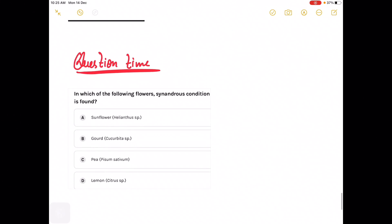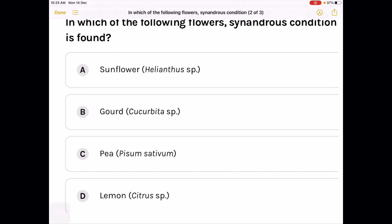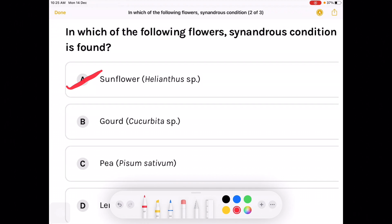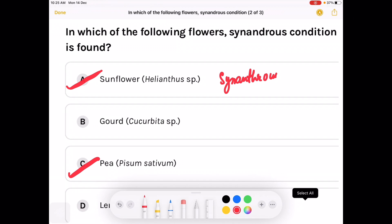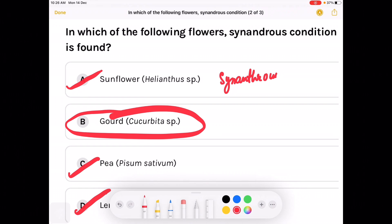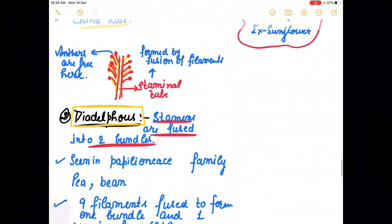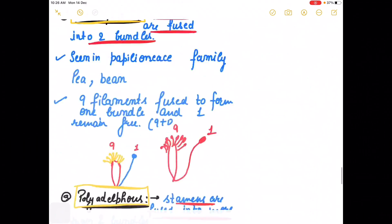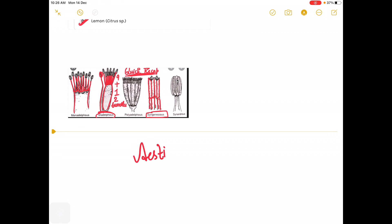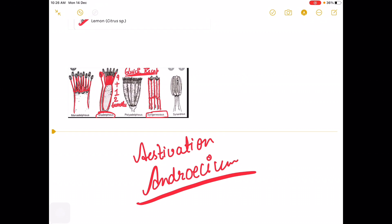For example, the question: in which of the following flowers is syngenesious condition found? In sunflower we find syngenesious. In pea there is no syngenesious condition. In lemon also there is no syngenesious condition. It is in the Cucurbitaceae family in which synandrous condition is observed. So in this way you can solve these kinds of questions. Today we talked about estivation as well as the complete structure of androecium and its types. Next we will talk about gynoecium in complete detail.